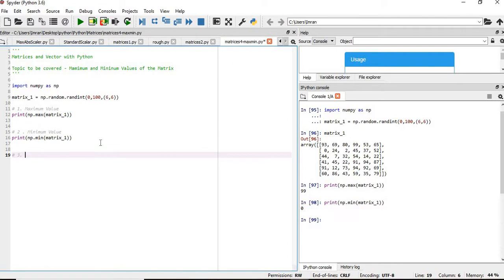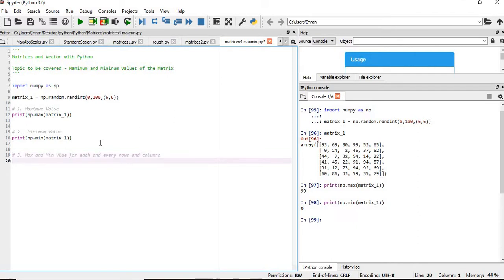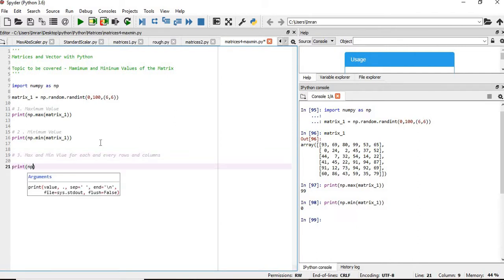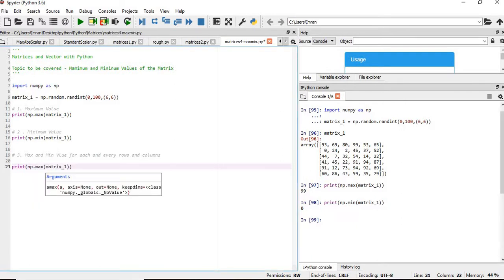Now how to find the maximum values of each and every rows and columns. We will find the maximum value for each and every column. For that we will write print np.max matrix one, comma, simply you give axis equals to zero.